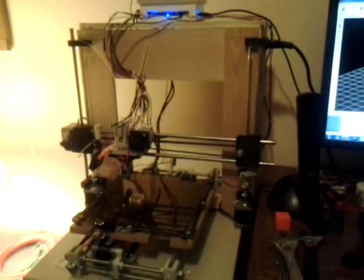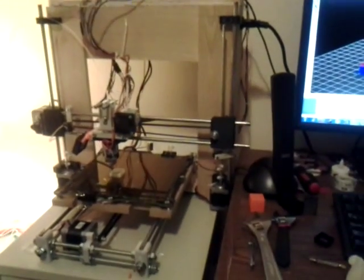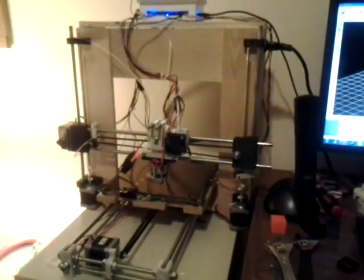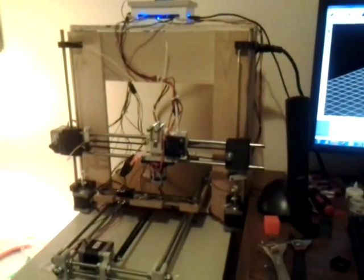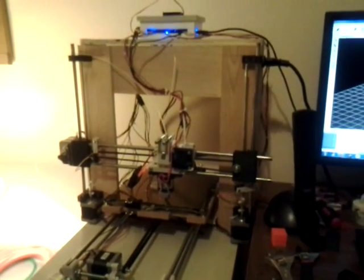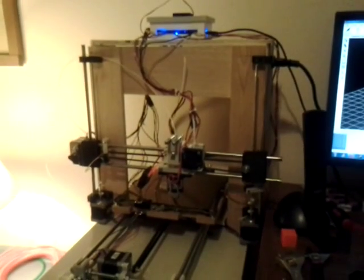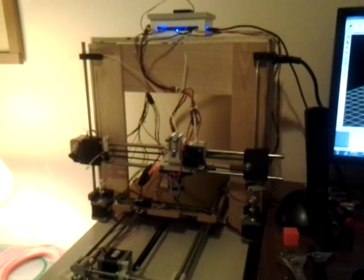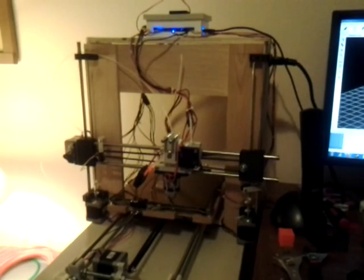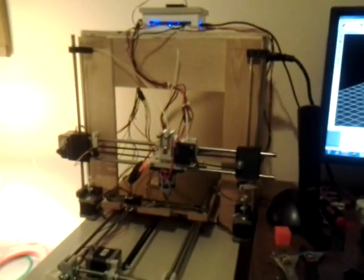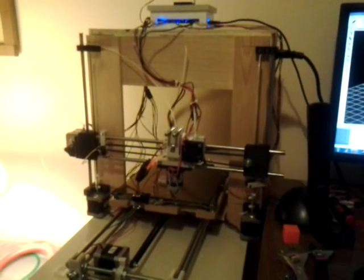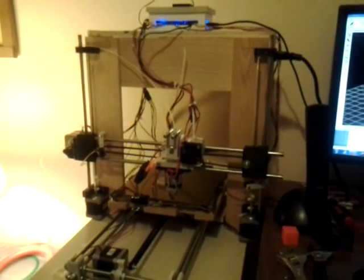You can see here that I'm actually just finishing up a single wall extrusion print. Right now I'm working on calibration and just trying to get everything dialed in. I've got the calibration, the width, and extrusion pretty much dialed in.